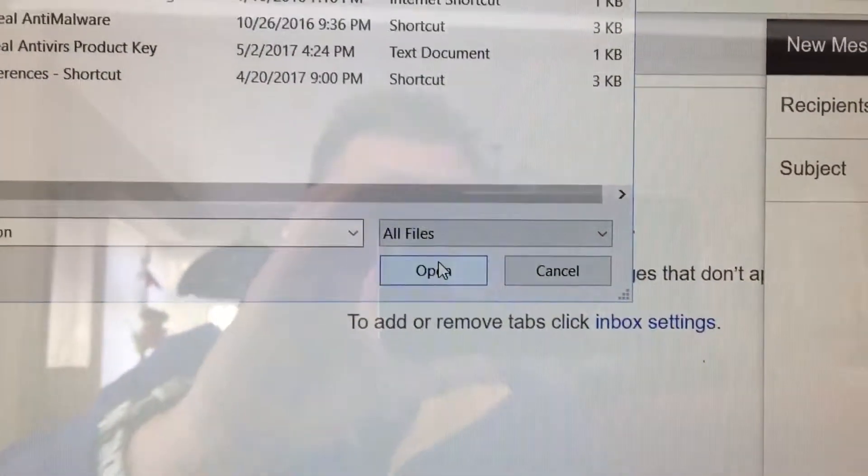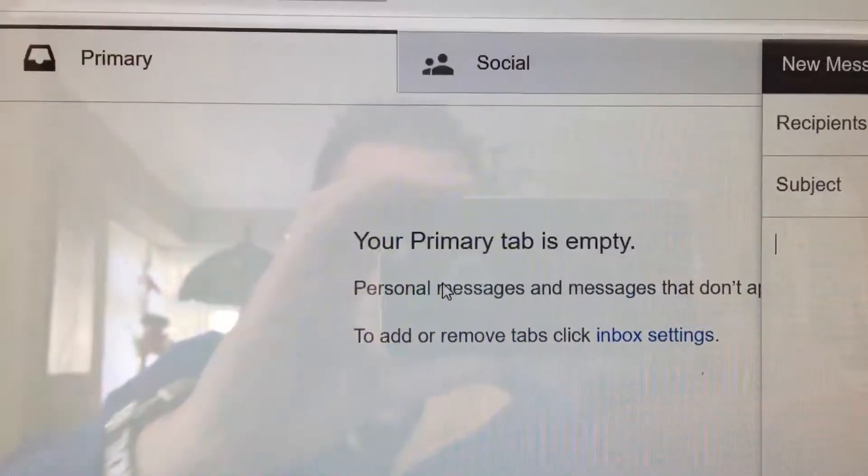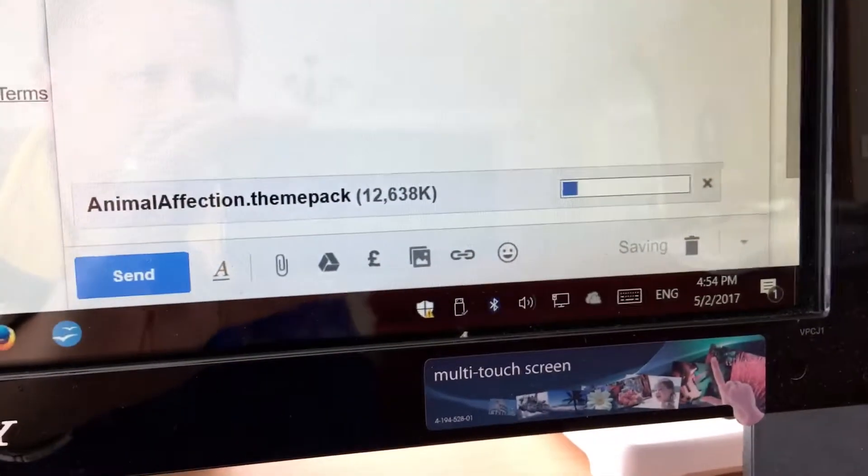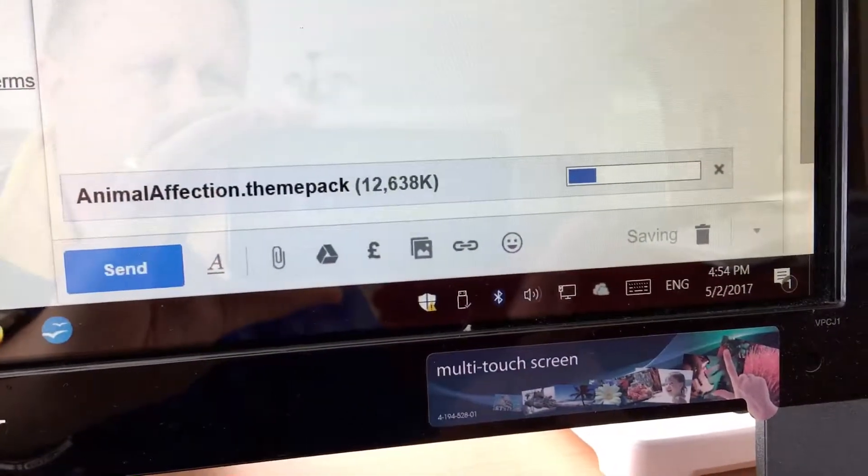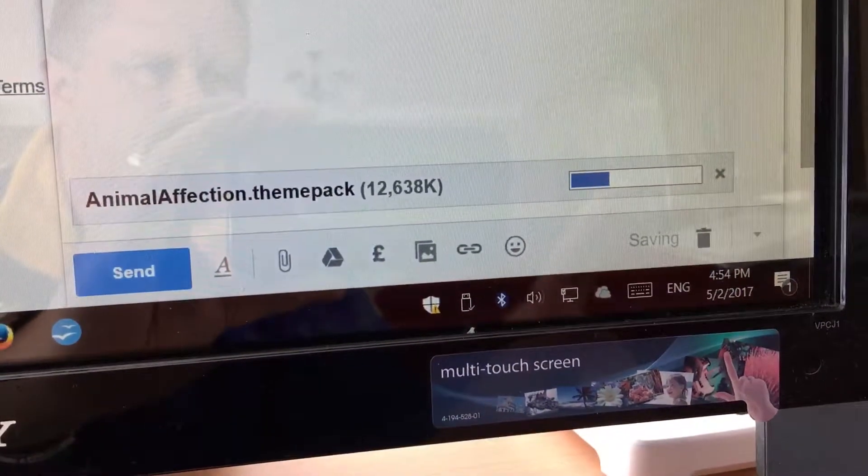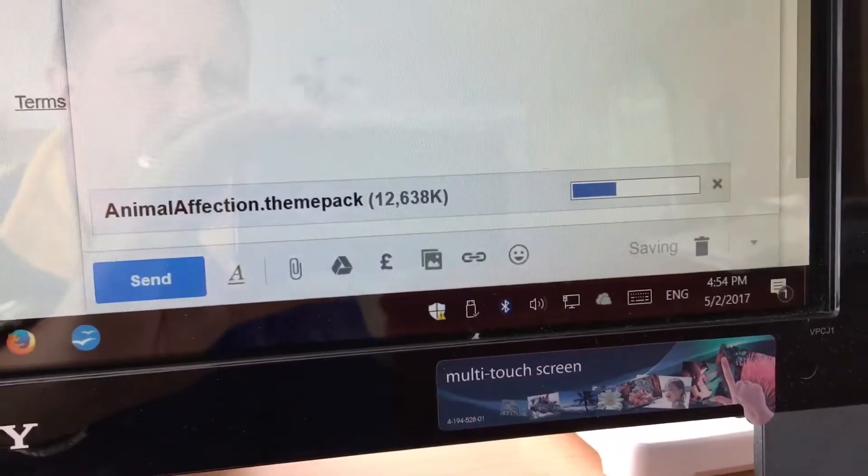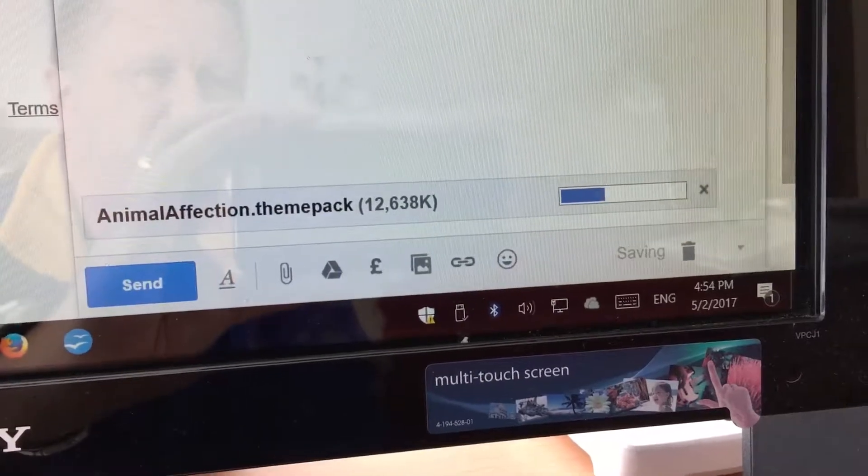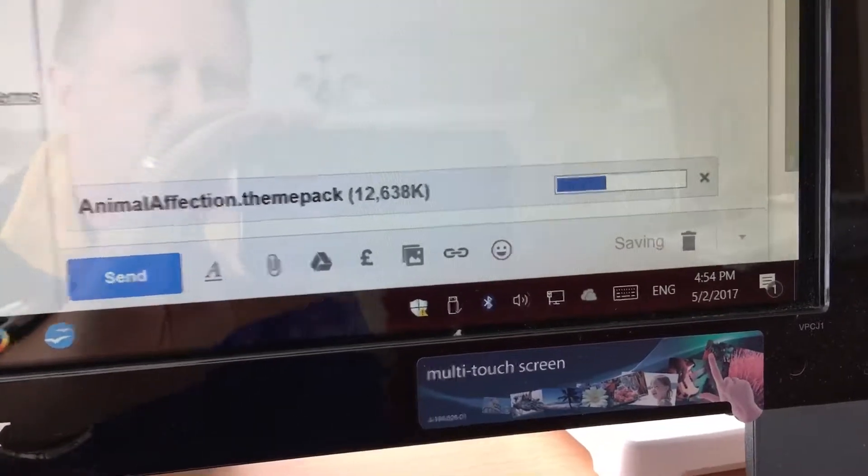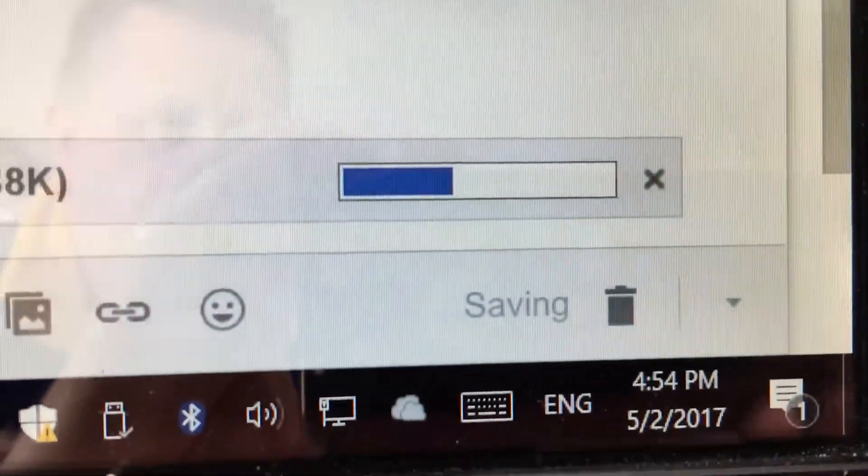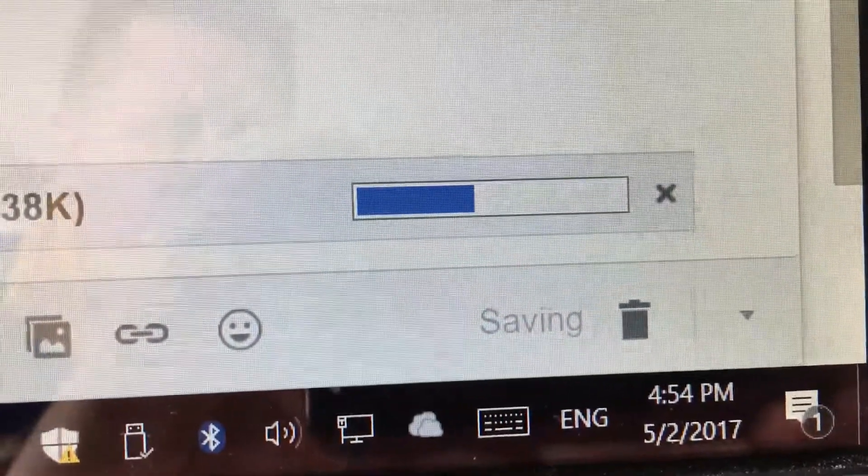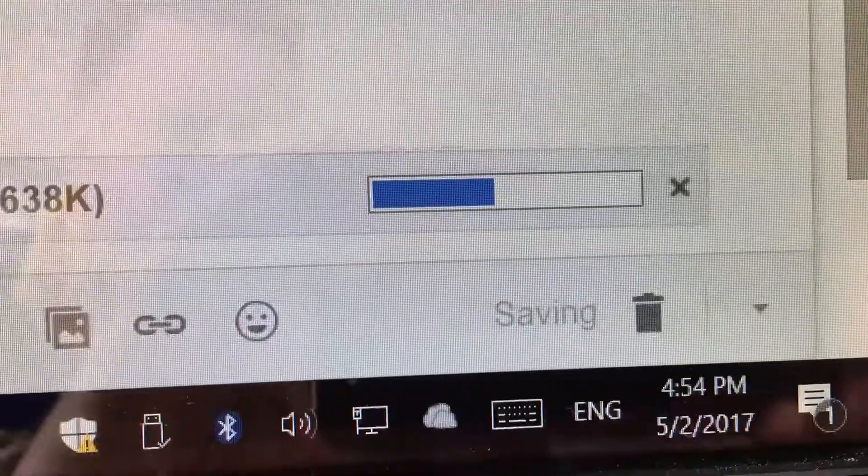Then I'm going to click open. Now it's uploading that file. Once it's finished uploading, I can then send the email.